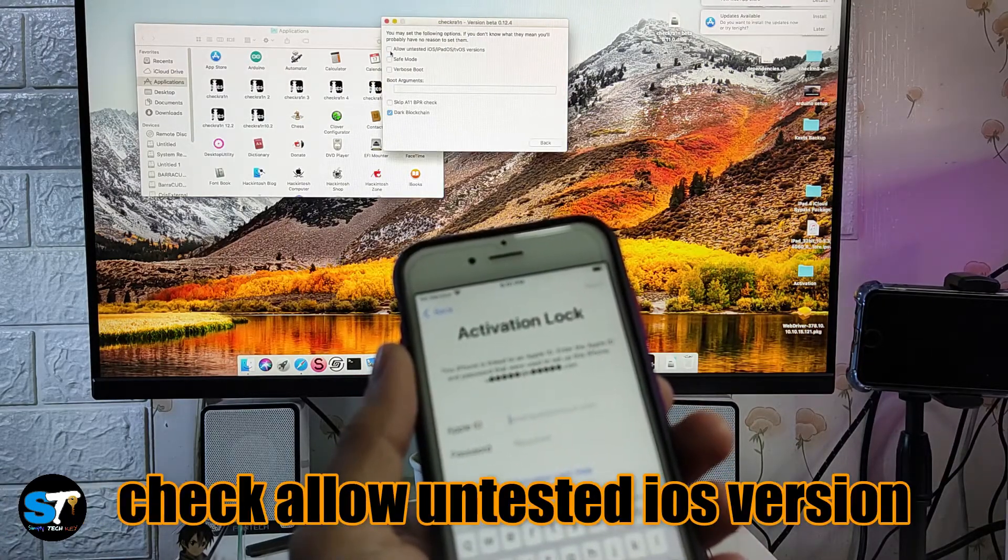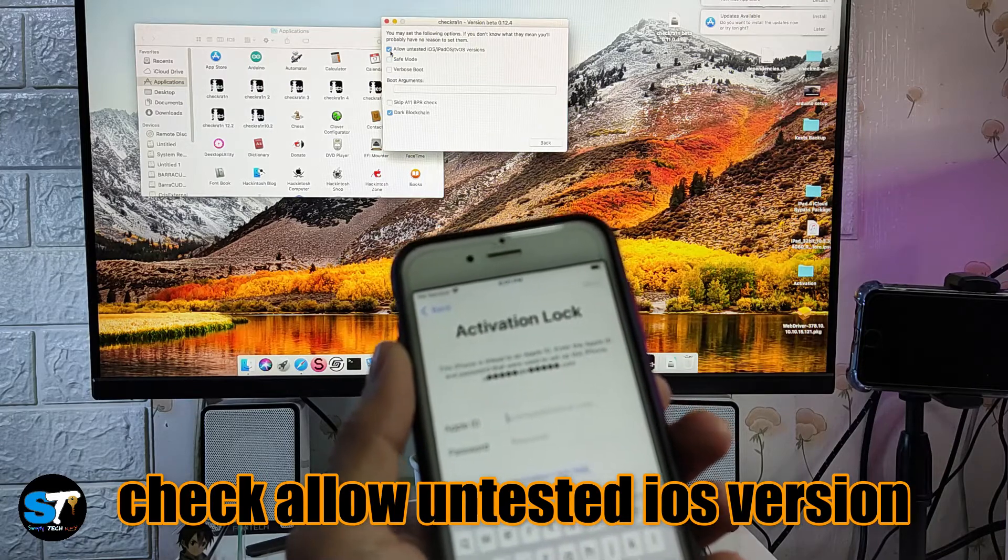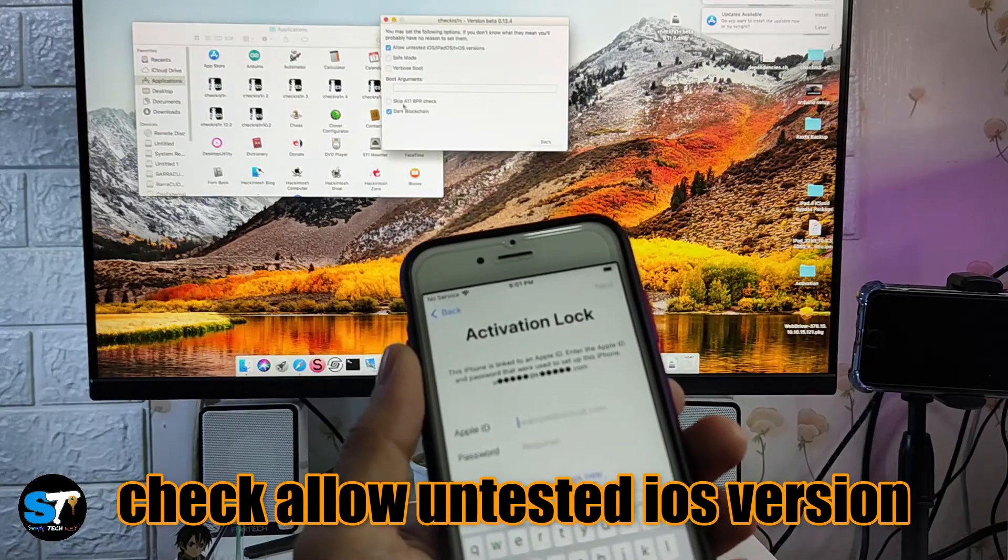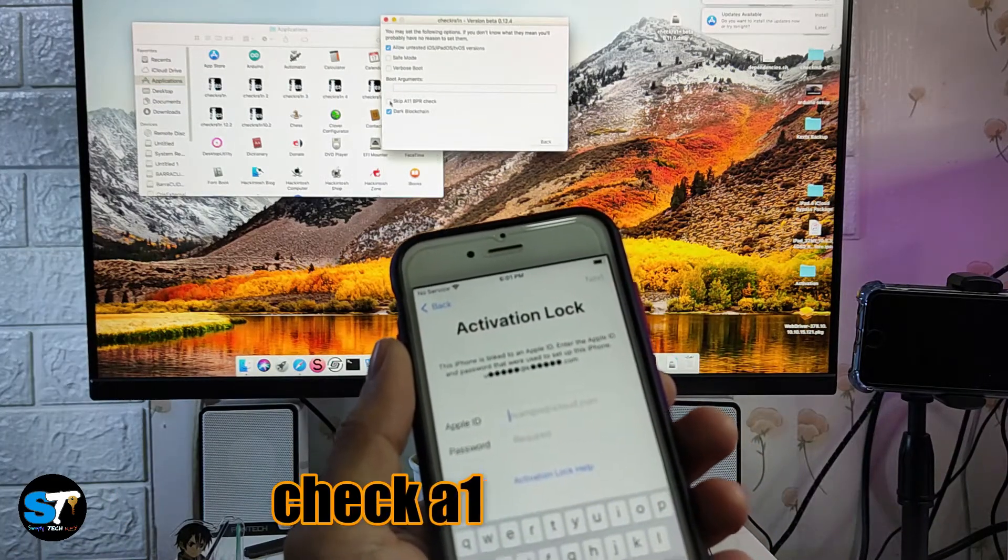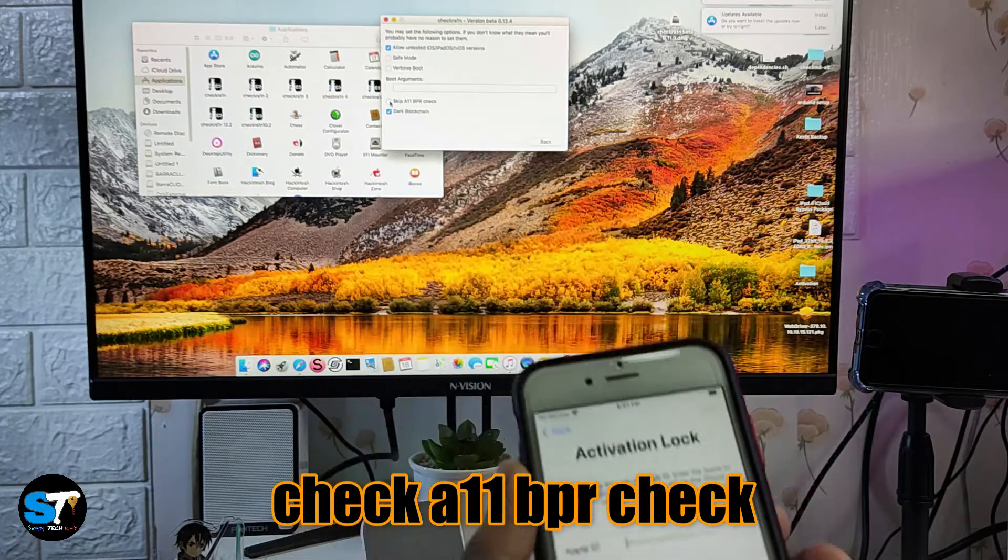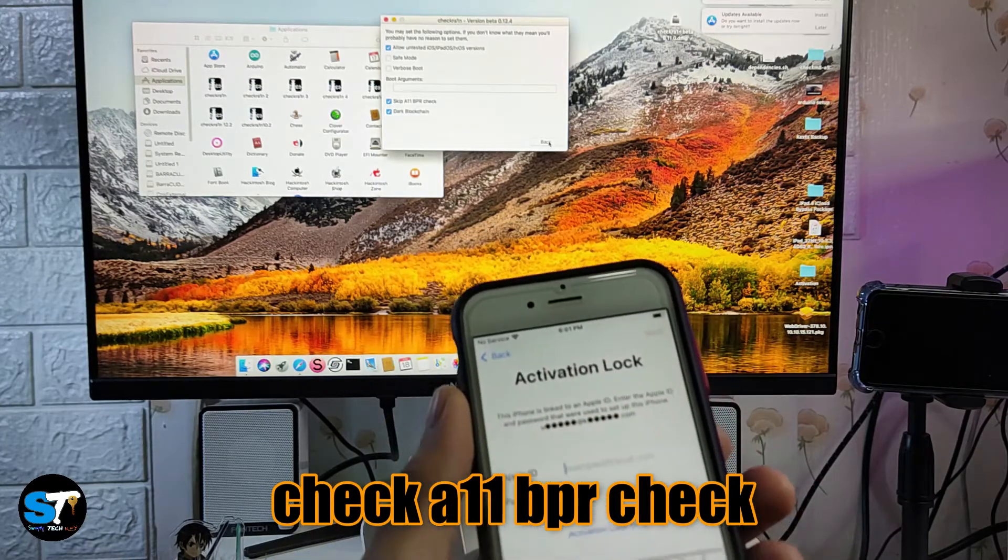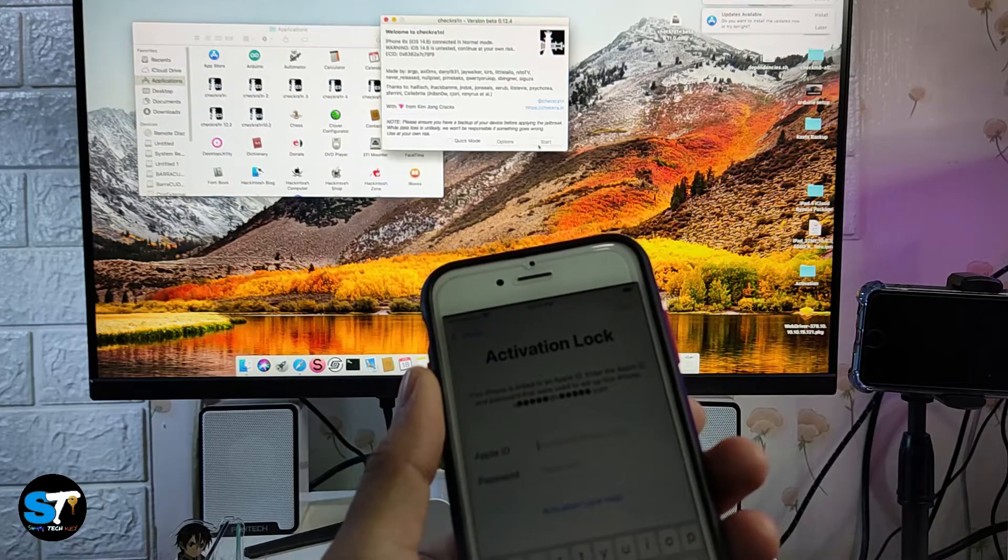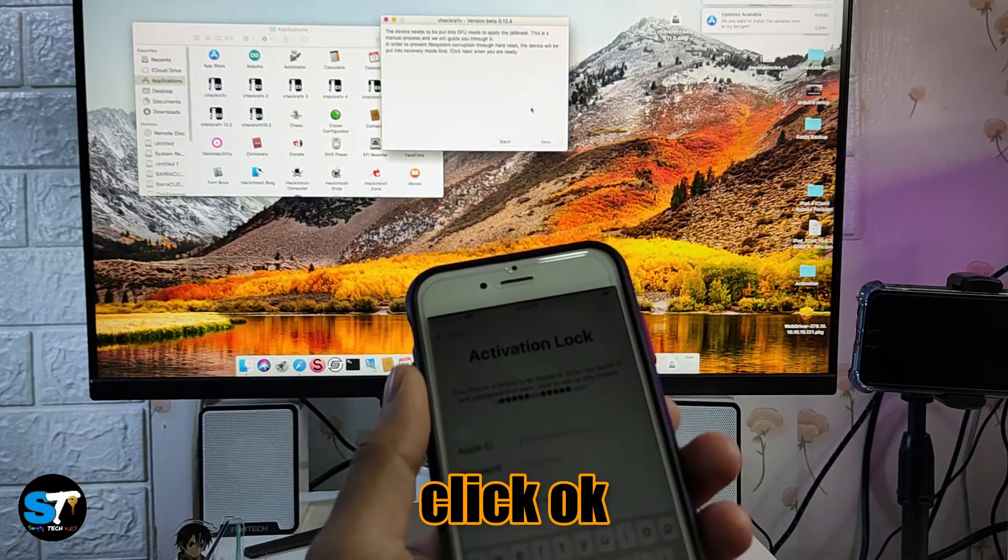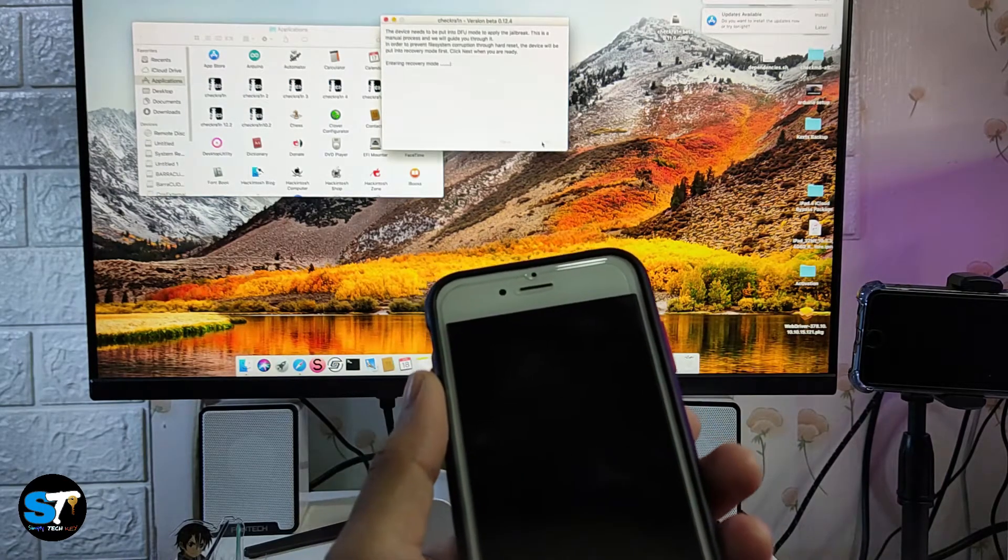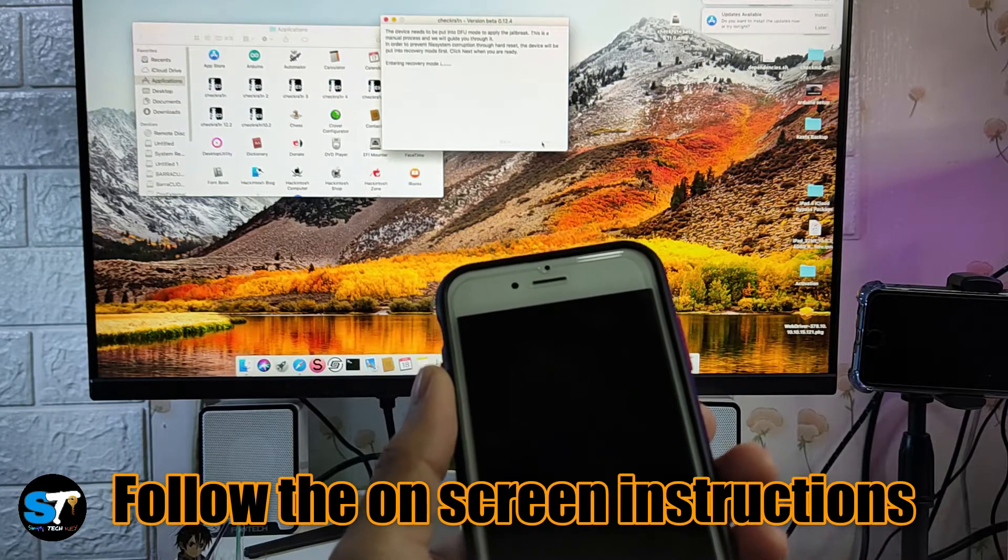Once you do that, click back and you can now start. Just click OK and click next and follow the on-screen instructions.